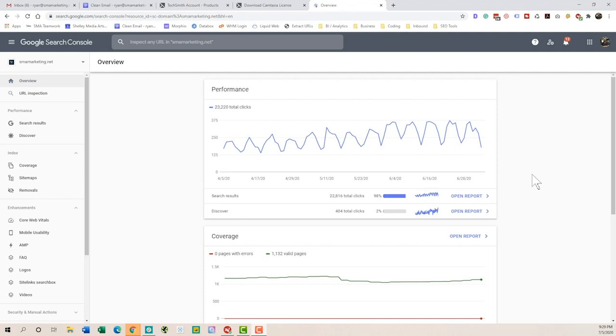So Search Console is a tool that used to be known as Google Webmaster. Obviously, it's changed quite a bit over the years. This is the new and improved version, which was released not too long ago. And with it, we have some pretty cool new features.